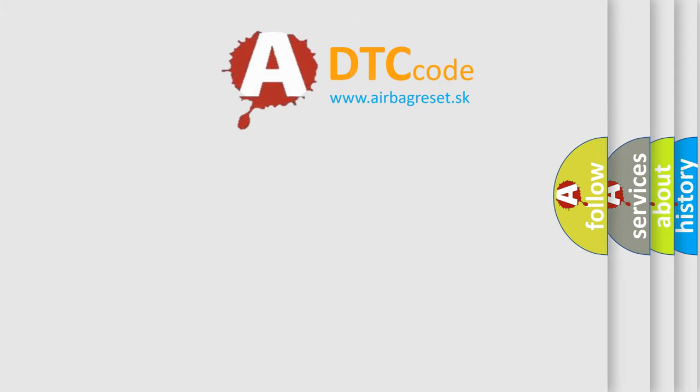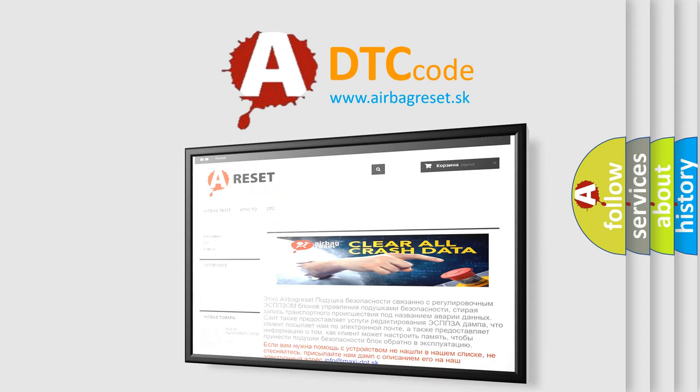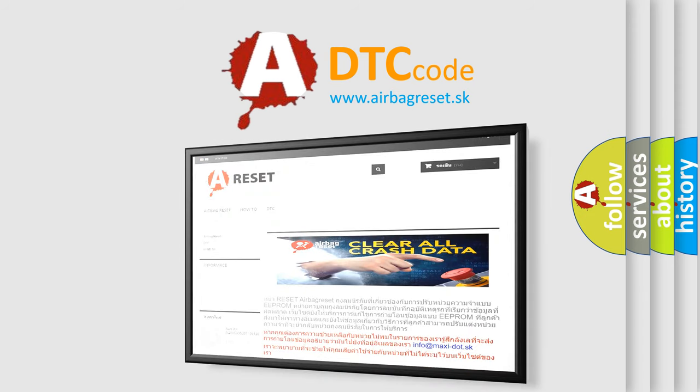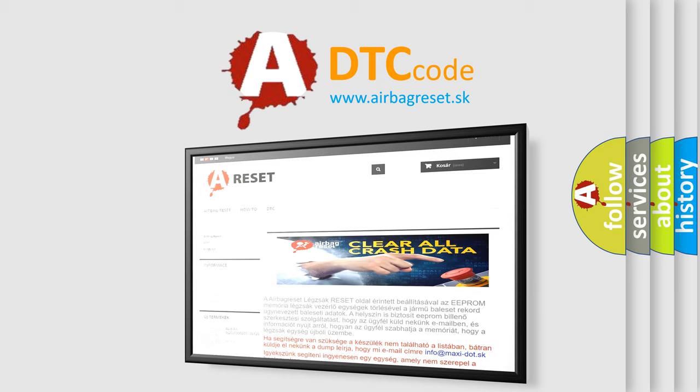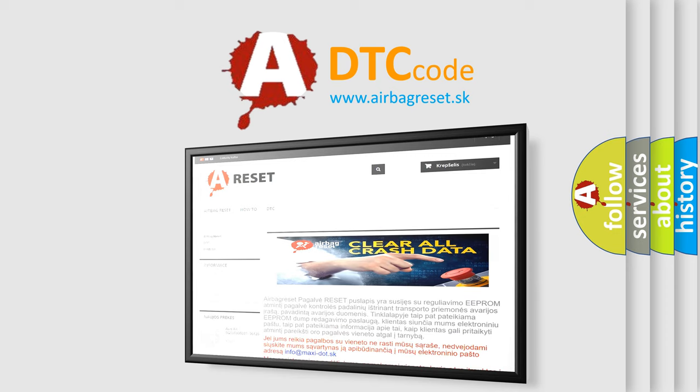The Airbag Reset website aims to provide information in 52 languages. Thank you for your attention and stay tuned for the next video.